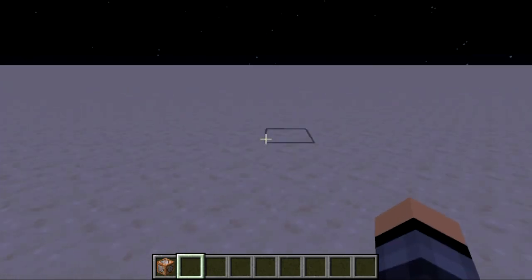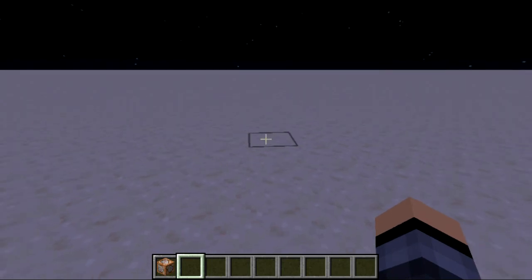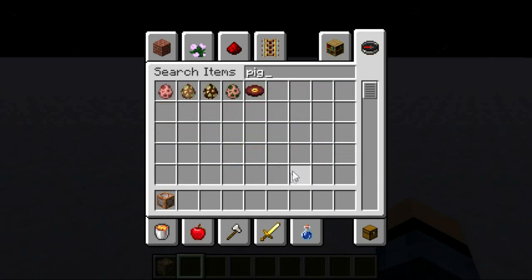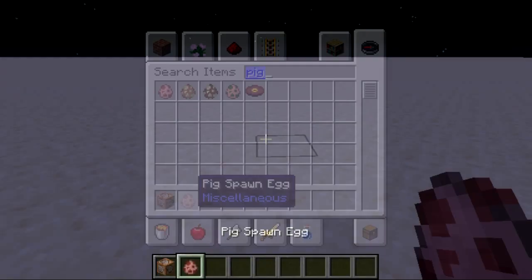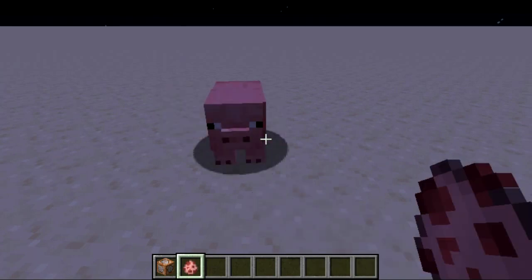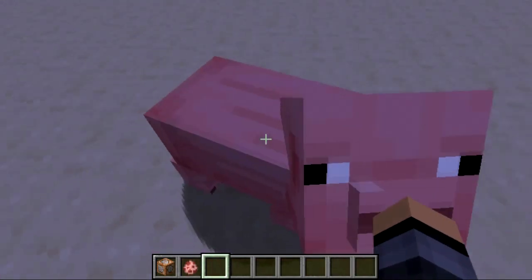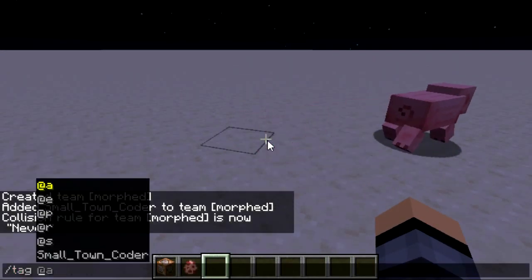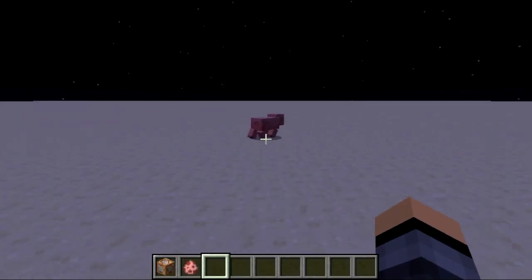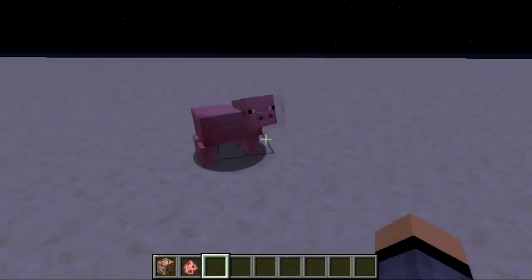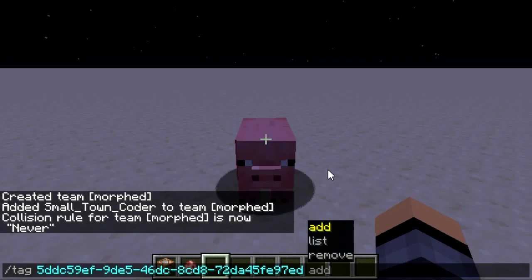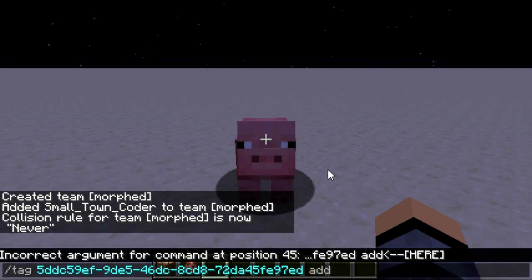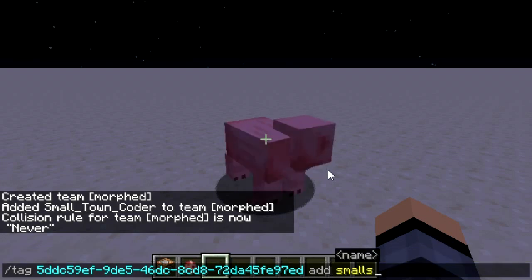Now I'm going to spawn the entity that I want to morph into. In this case, a pig. See how I can't push it. Now I'm going to use slash tag — come over here, pig — tag add morph smalls morph.